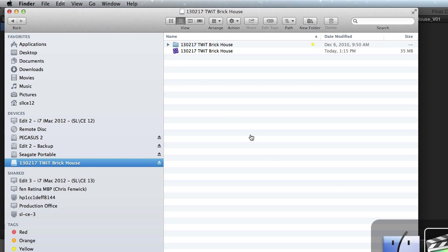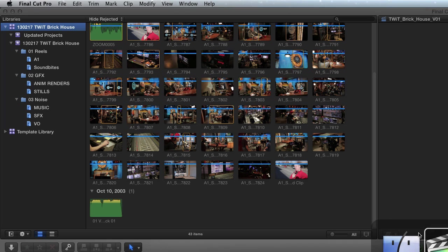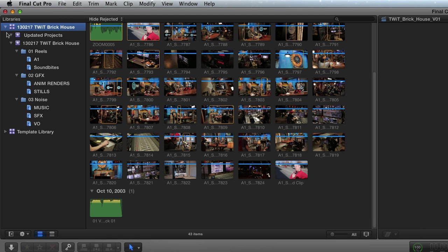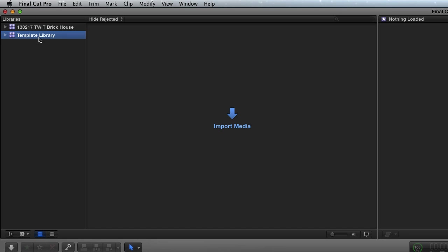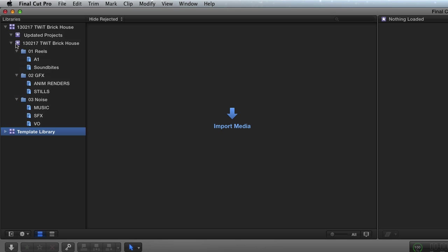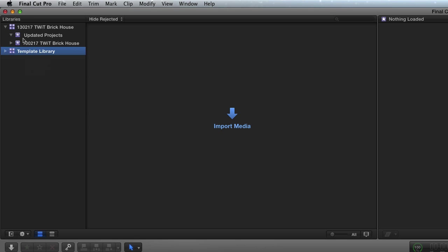So now that this is open, you can see it's done its import, rather. What do we have here? So now we have two libraries. We have the temp library that I showed you earlier, and then we have the Twit Brickhouse library. And when I twirl that down, you can see I have two events in there.